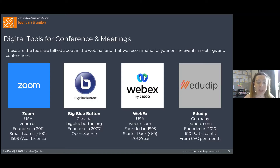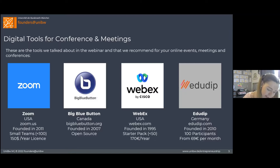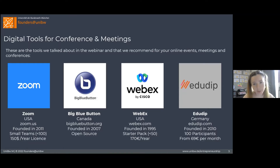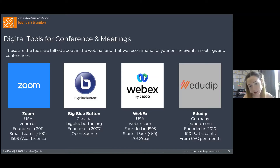BigBlueButton, in contrast to Zoom, is open source and hosted on GitHub. You can change the code if you are a developer, or if you're working with someone who has experience in software development, they can access the code and fit it to the needs of your team.